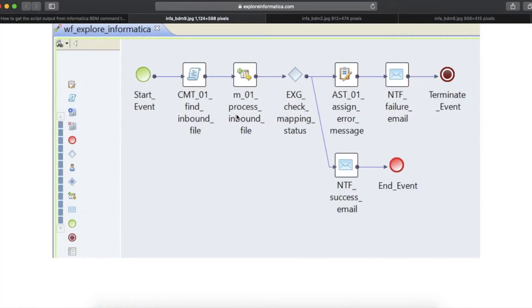In this workflow, I have a command task which is executing a shell command to find the latest inbound file in the Informatica source location.